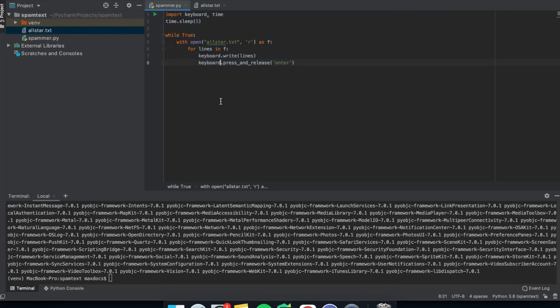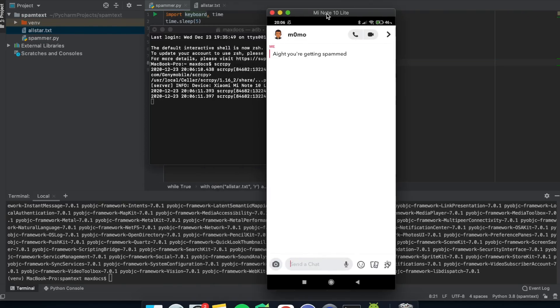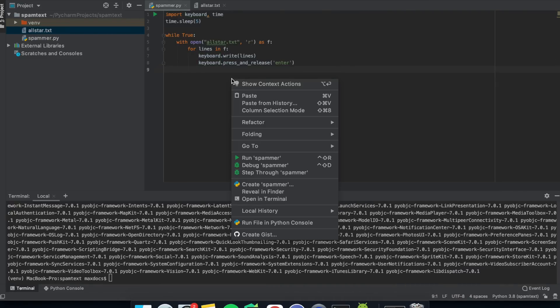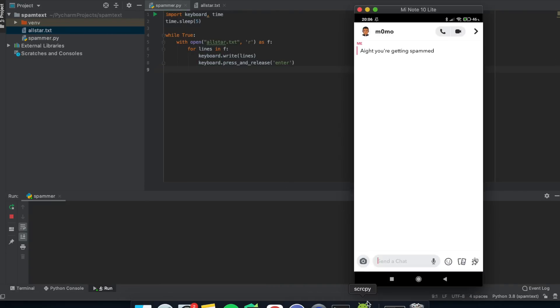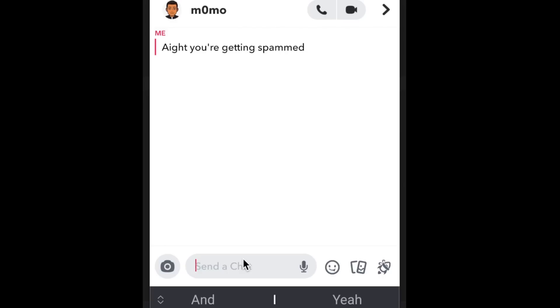Now all you need to do is run it. So you'll need to run Scrcpy. And then head over to your script and hit run. And then quickly head over to Snapchat and click in the text box. And it should look something like this.